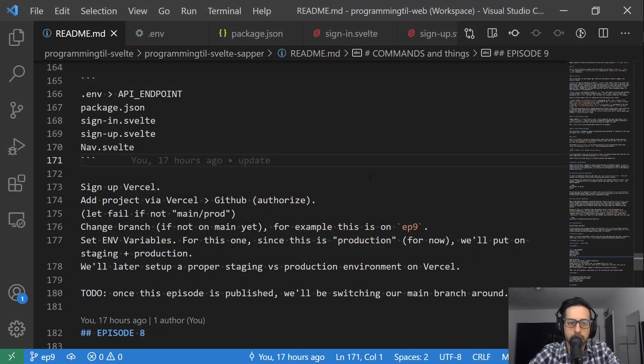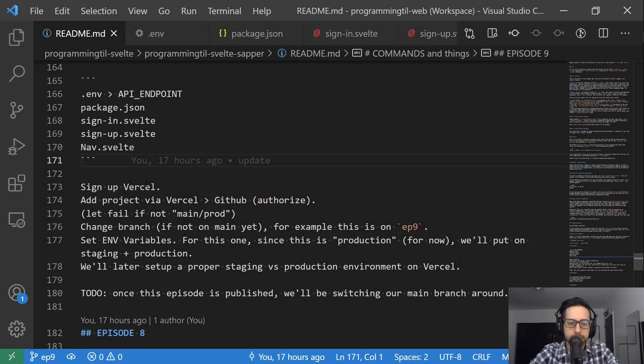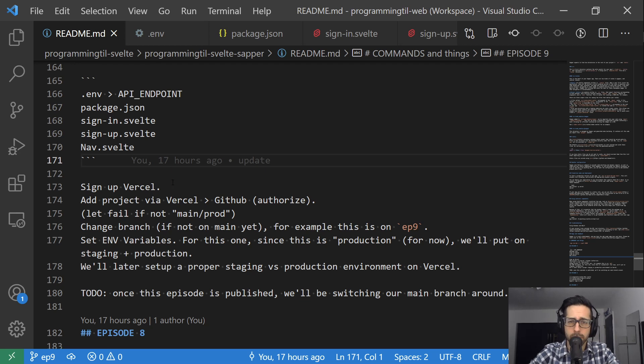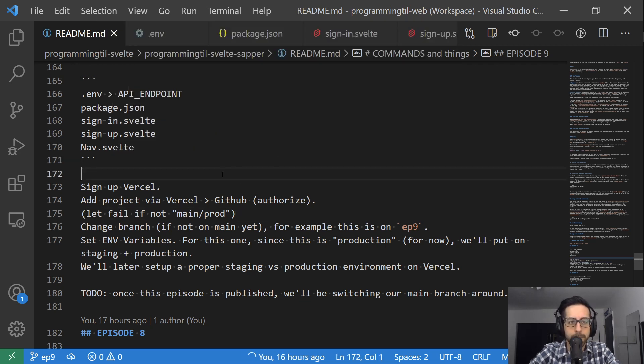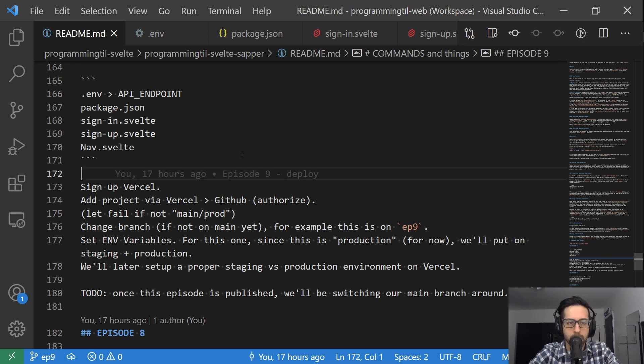First thing you need to do is sign up for Vercel. You can do that on your own time. If you have issues, let me know and I'll try to walk you through it. We have a few code changes, so let's take a look at those real quick.